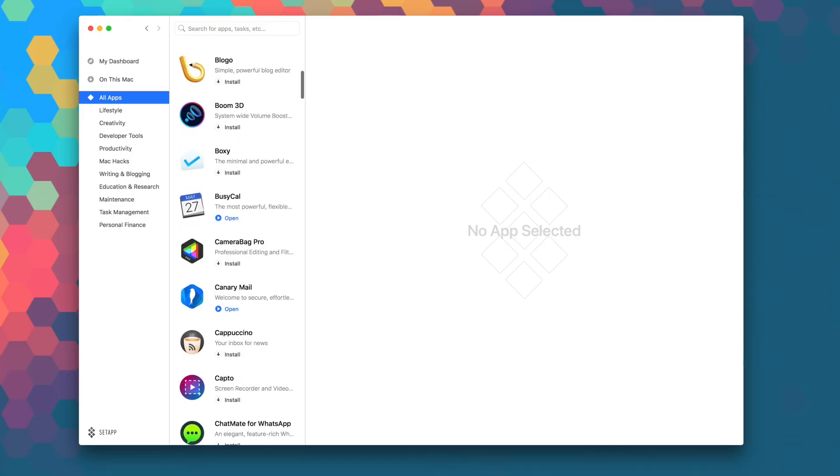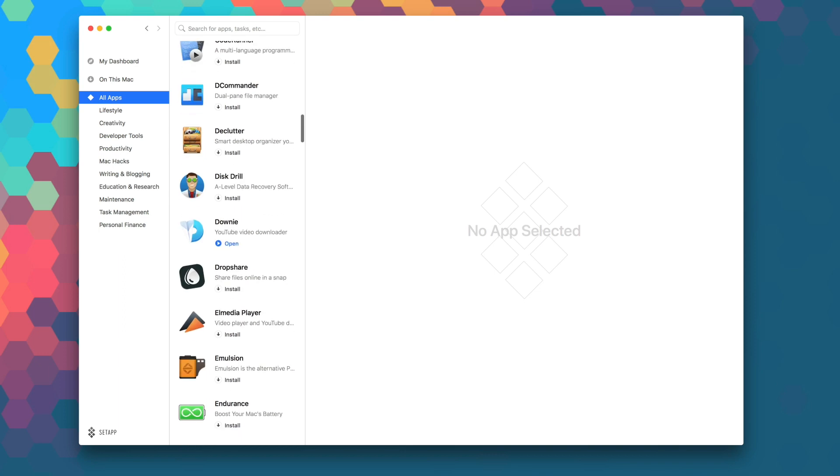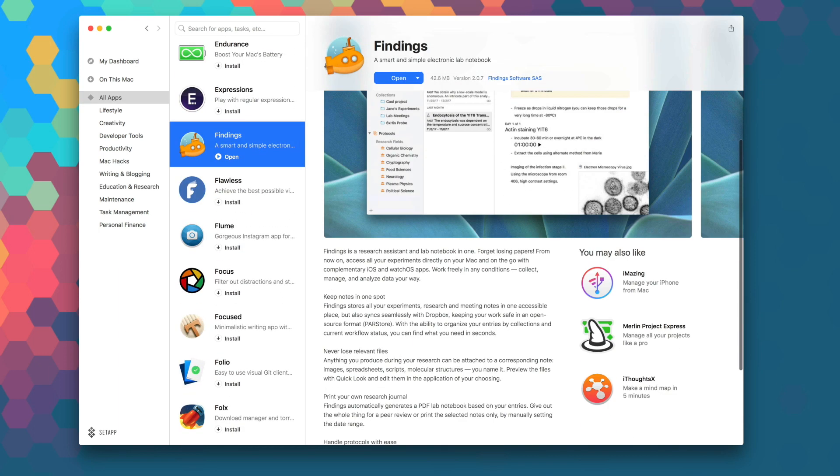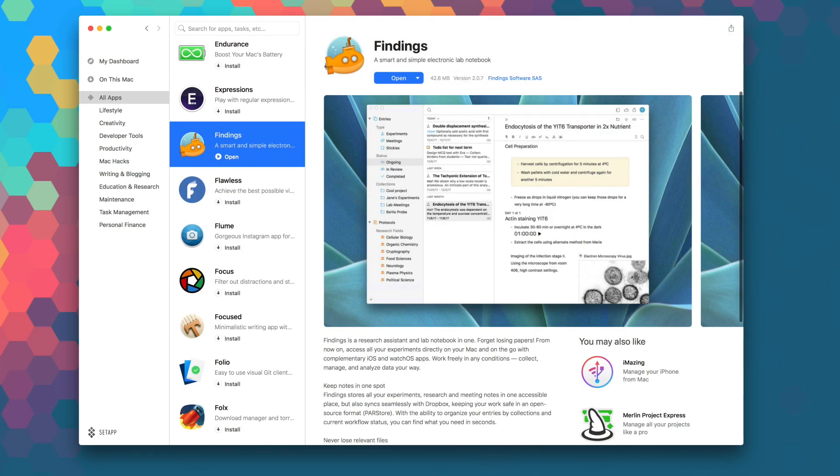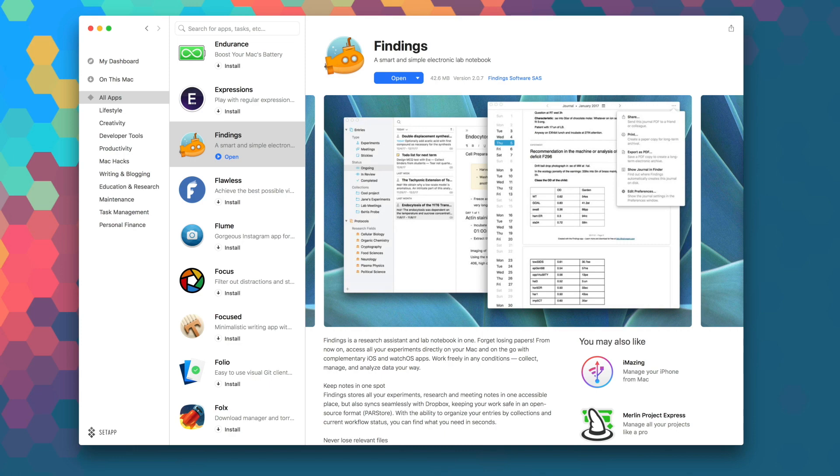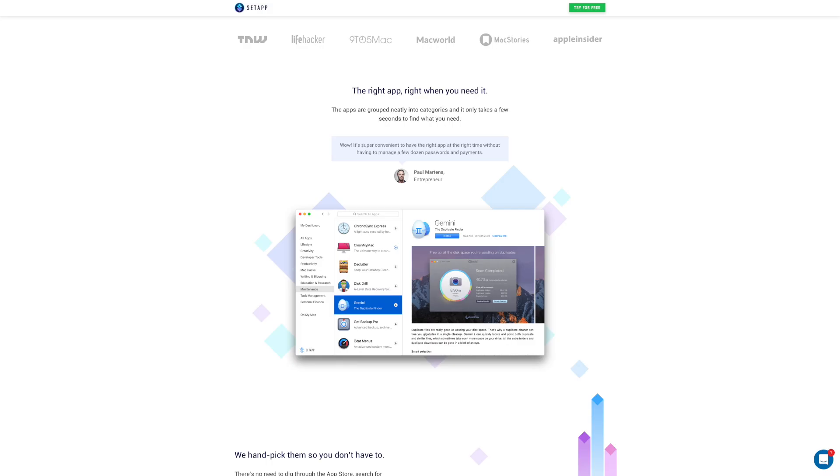Of course, SetApp is the first subscription service for Mac apps, where for just $9.99 a month, you get unlimited access to over 100 of the best Mac apps on the planet. No stores, no in-app purchases, no problems. If you're not a member, head over to setapp.com for a free seven-day trial.